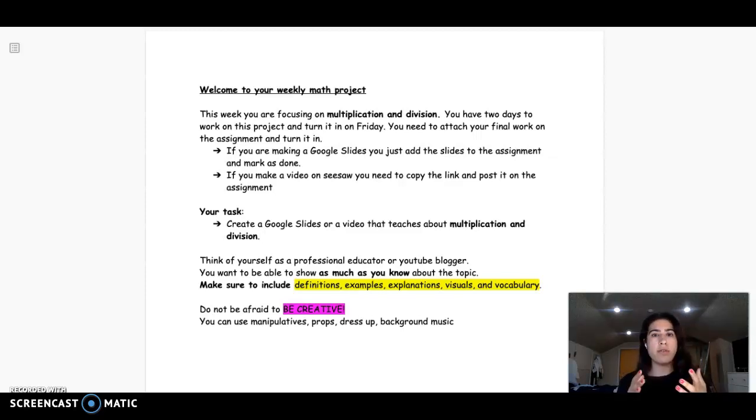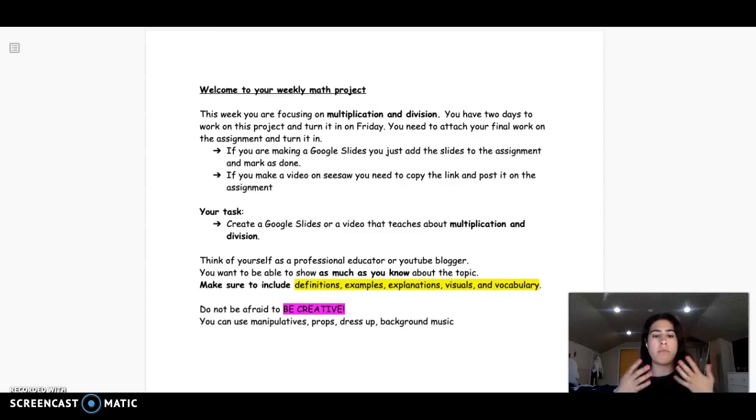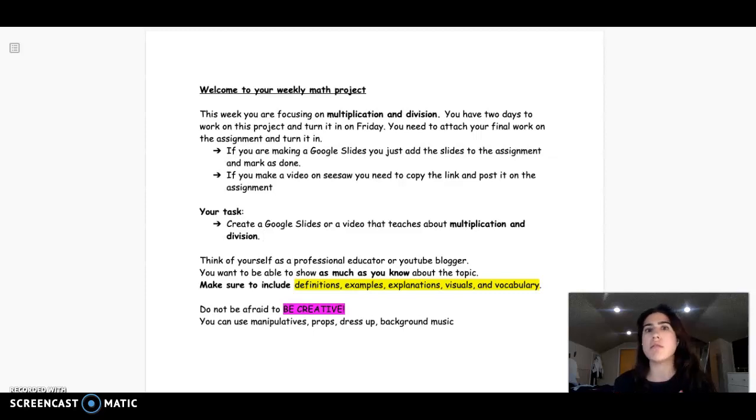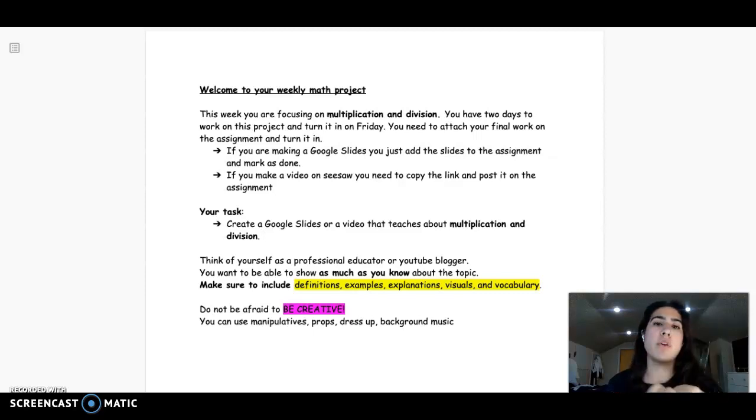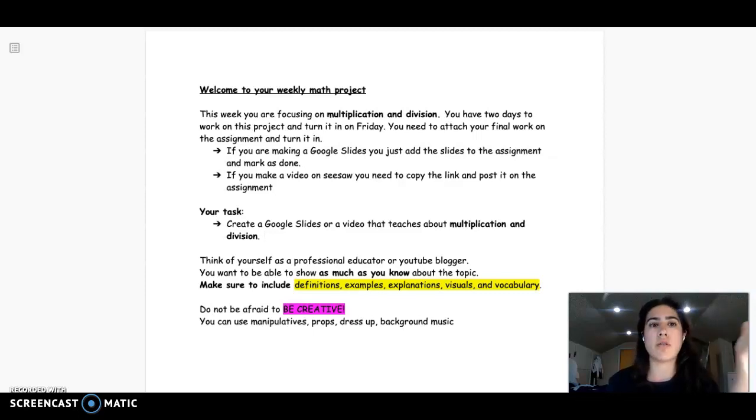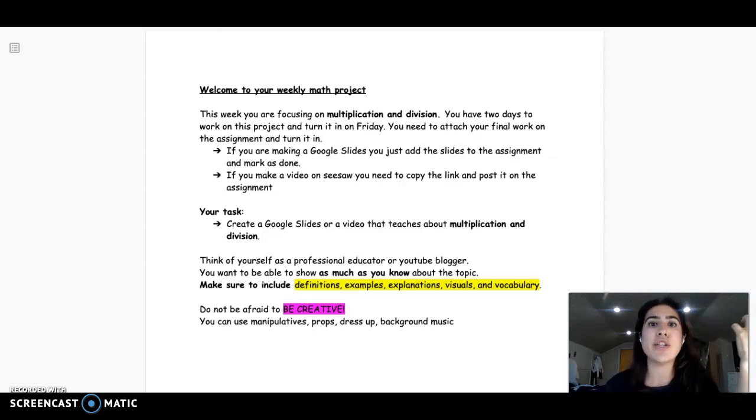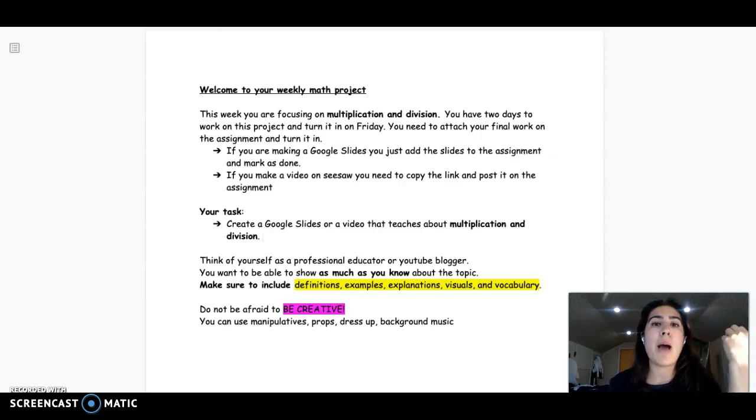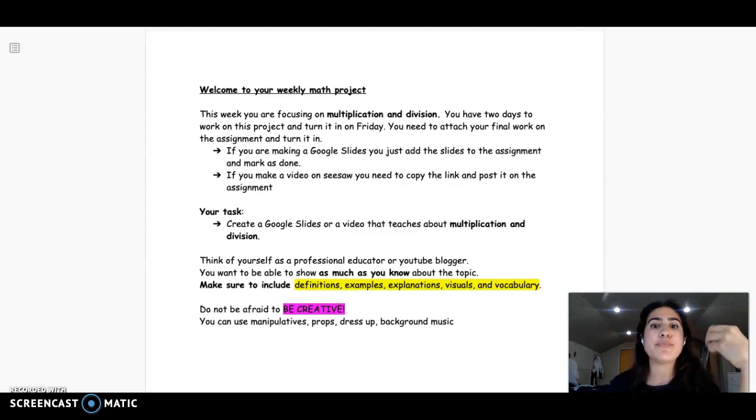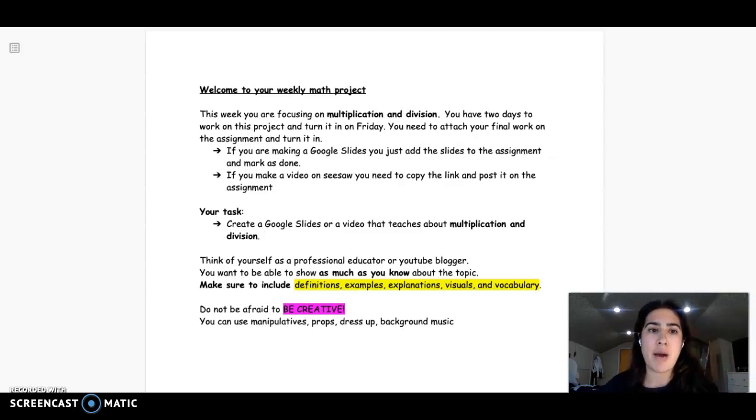This project is really about you creating a representation of what you know about multiplication and division. So it doesn't even have to just be focused on what you know in third grade, but in general, if you were to sit down with somebody and teach them everything you know about multiplication and division, how would you show that? How would you demonstrate that?